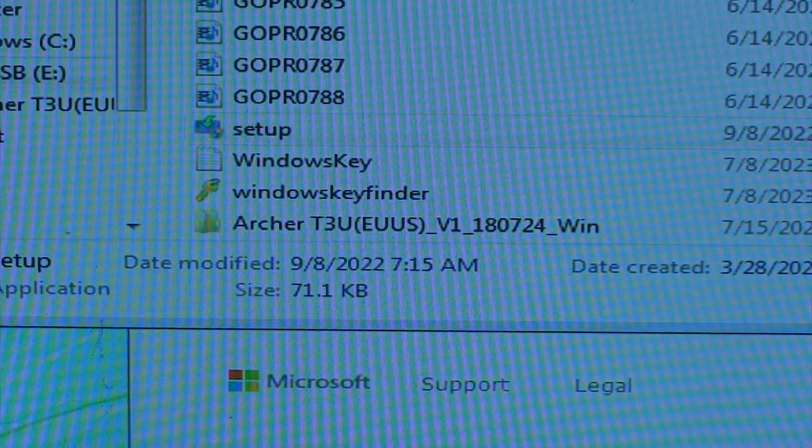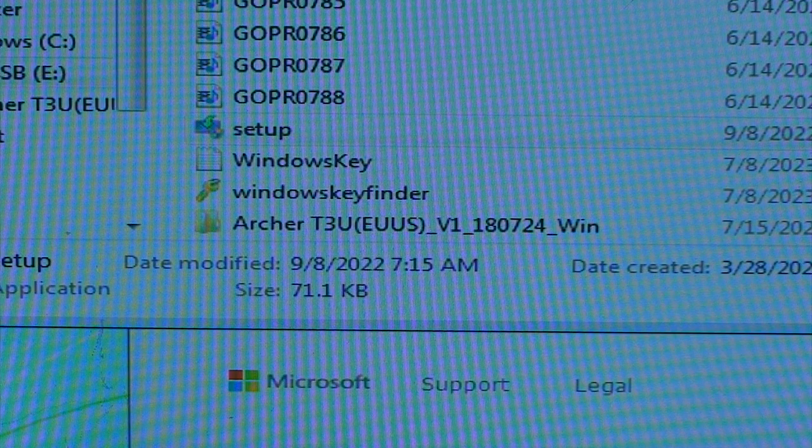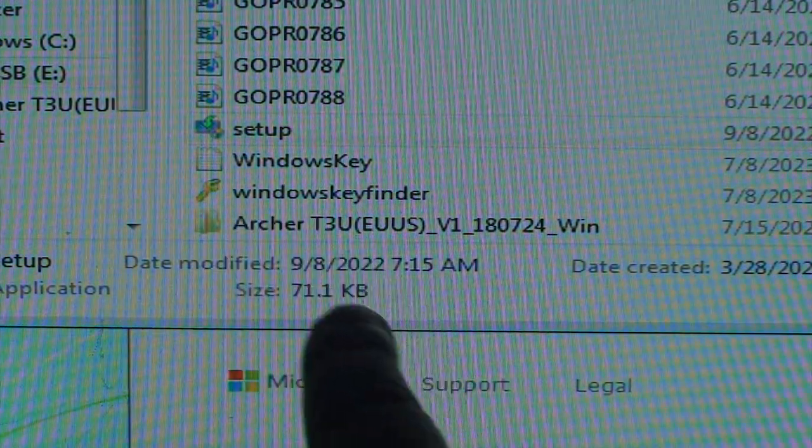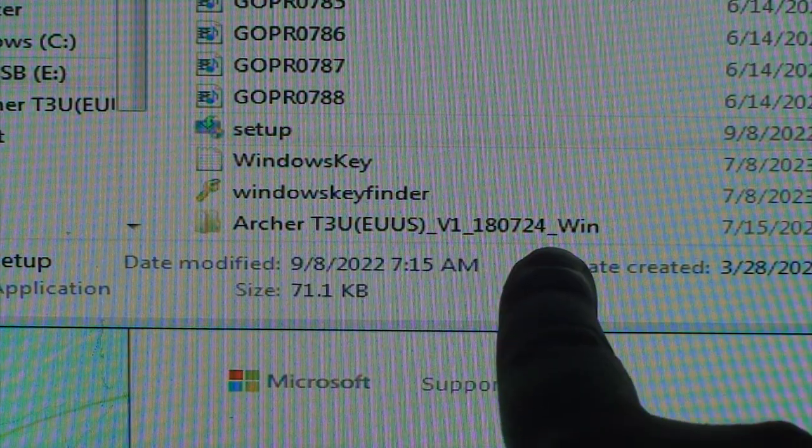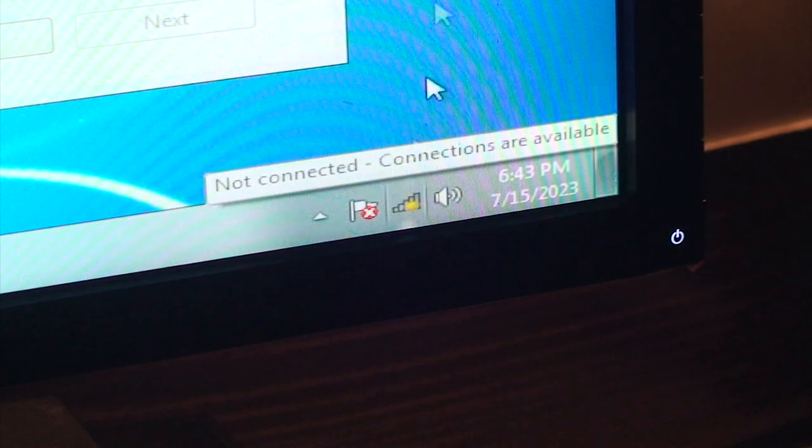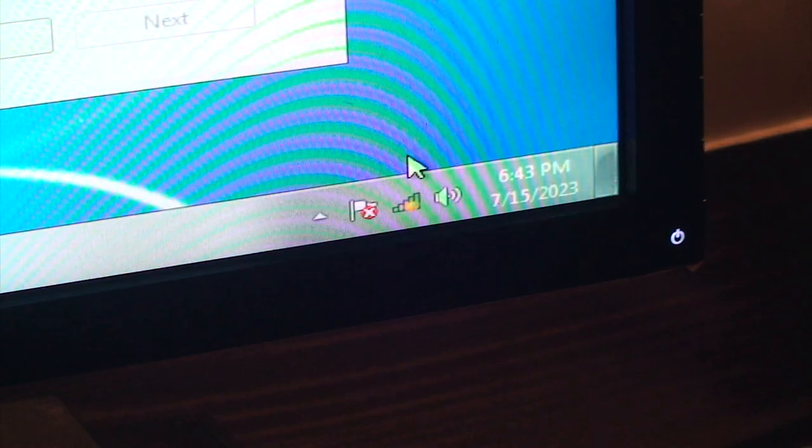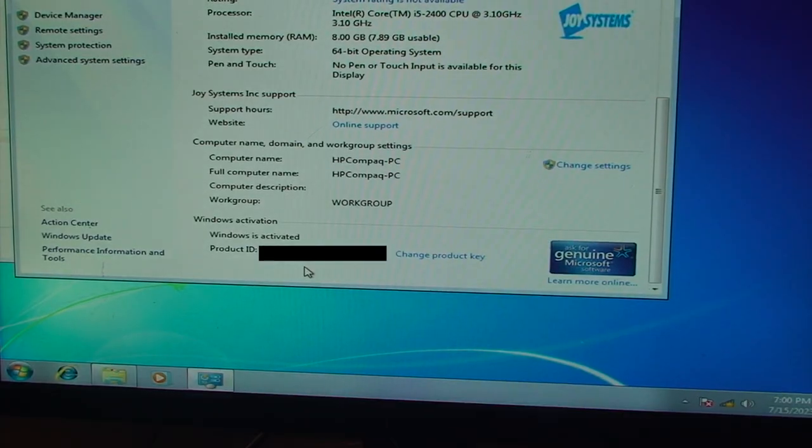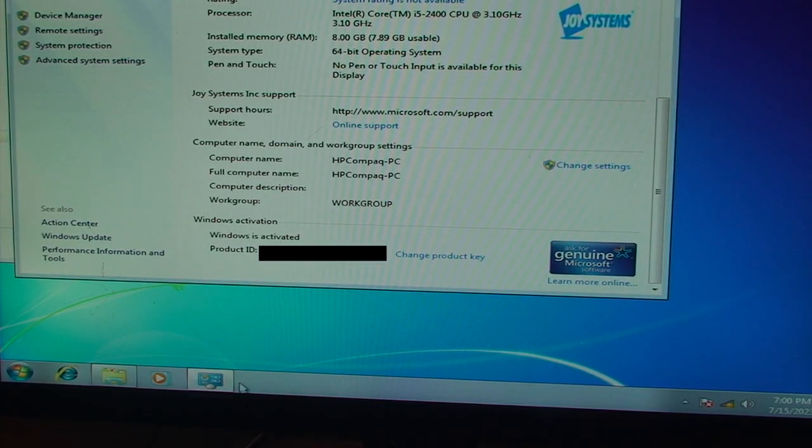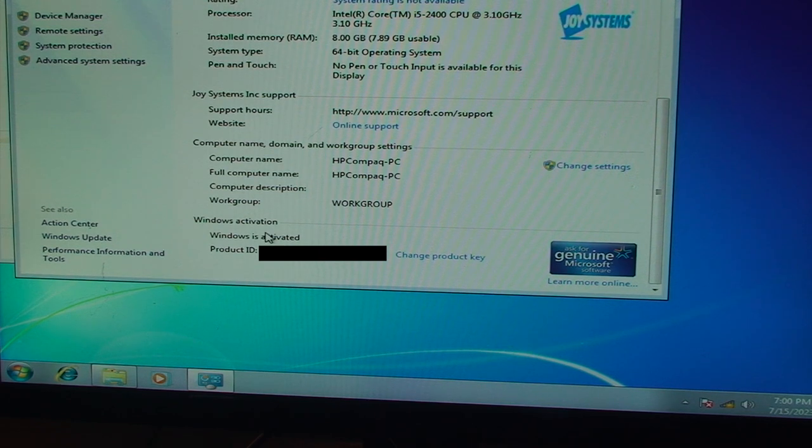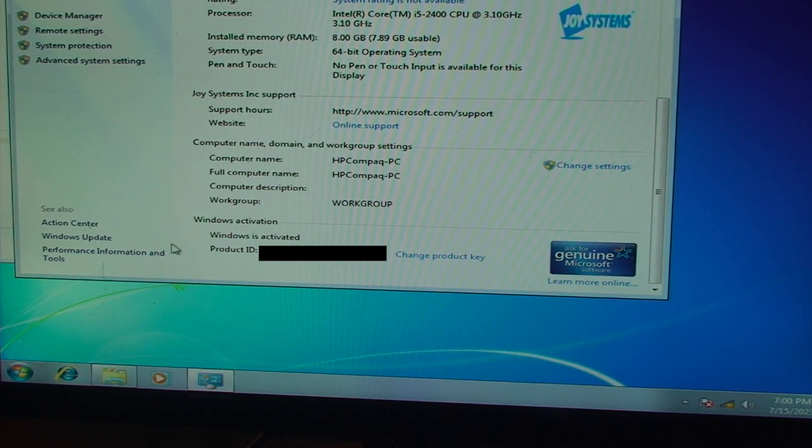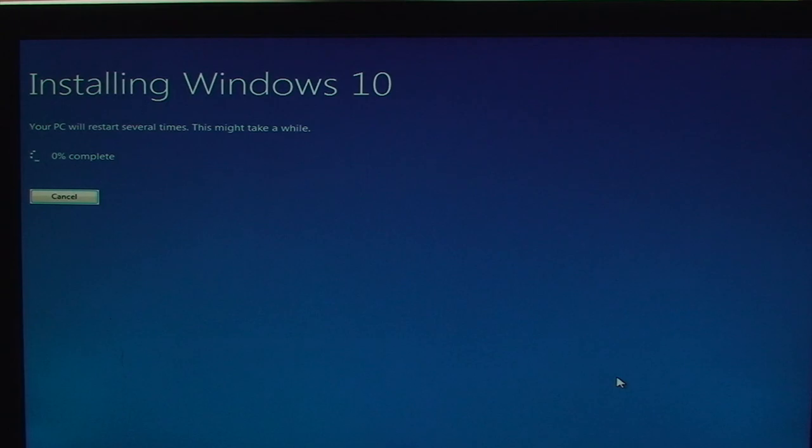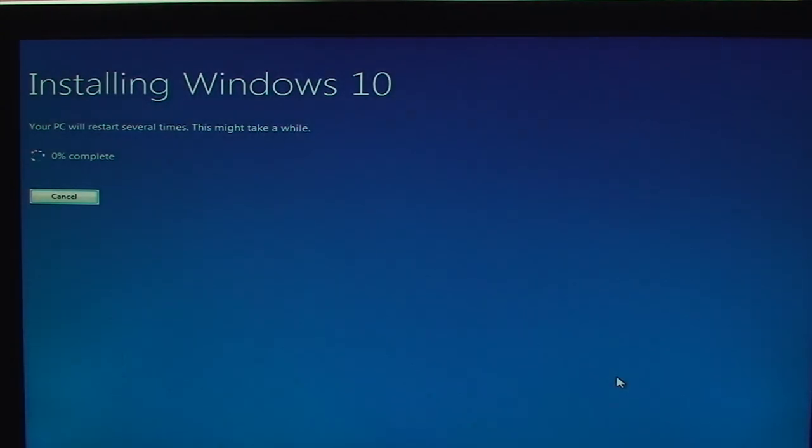So fortunately, using another computer that is connected to the Internet, I was able to download the driver package, get that installed, and now we have Wi-Fi that's working. For whatever reason, it wouldn't activate online, but calling their activation hotline was successful. Windows is now activated. Ready to go now. Install Windows 10 Professional. This is going to take a while.